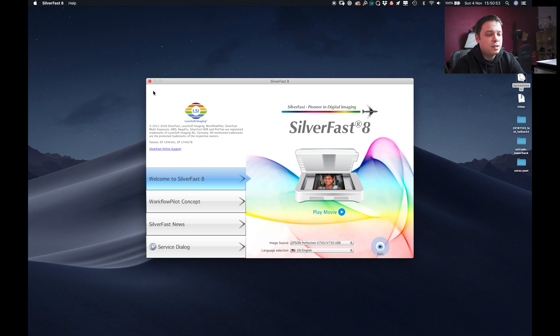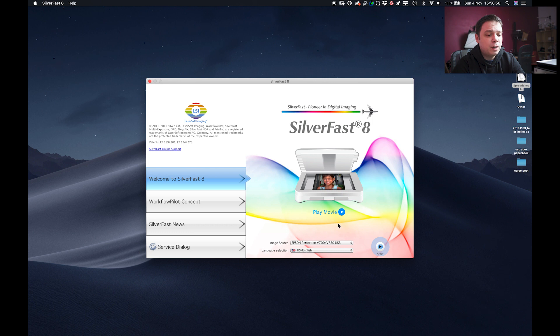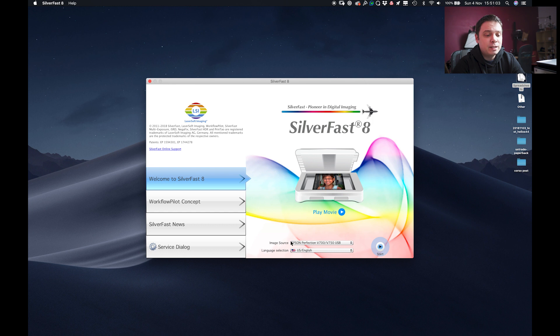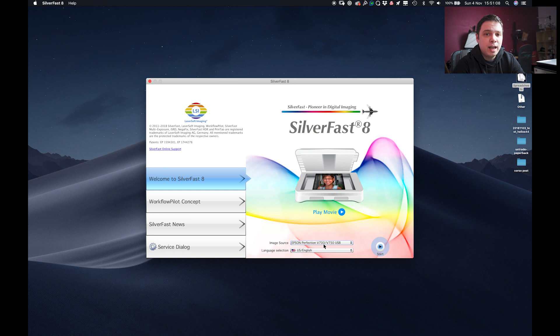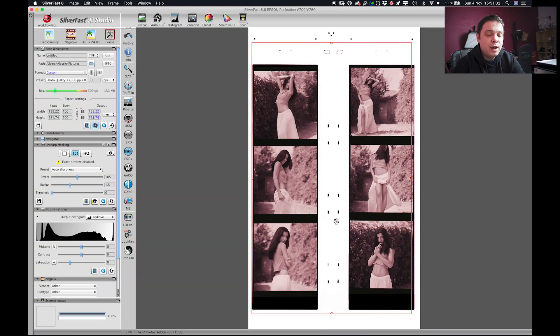SilverFast welcomes you with this intro interface which tells you which version you're using. Every scanner comes with different SilverFast installations. So mine is for the V700. If you use a Canon you have to download another version of SilverFast. Then you click start.